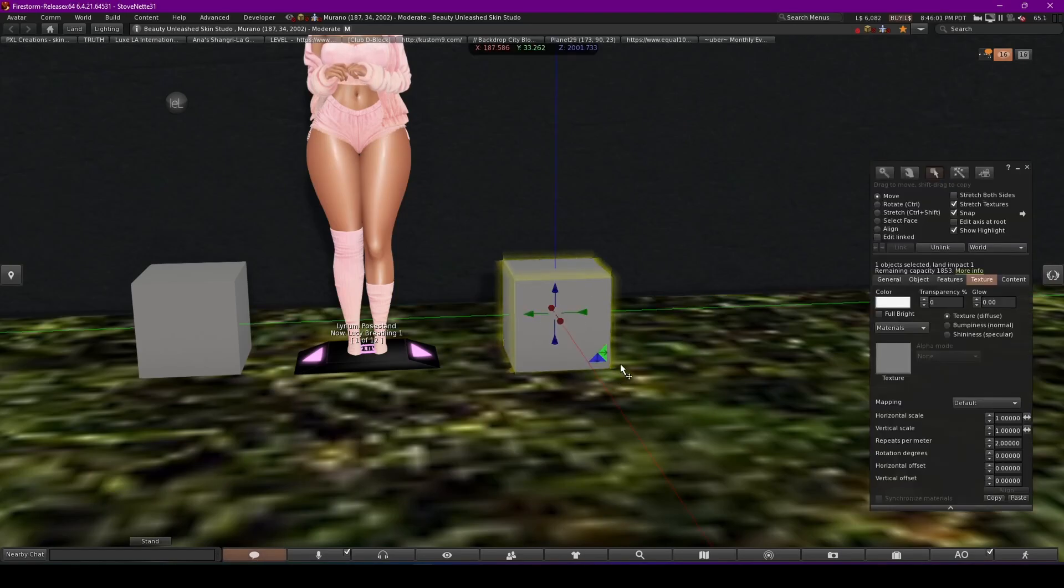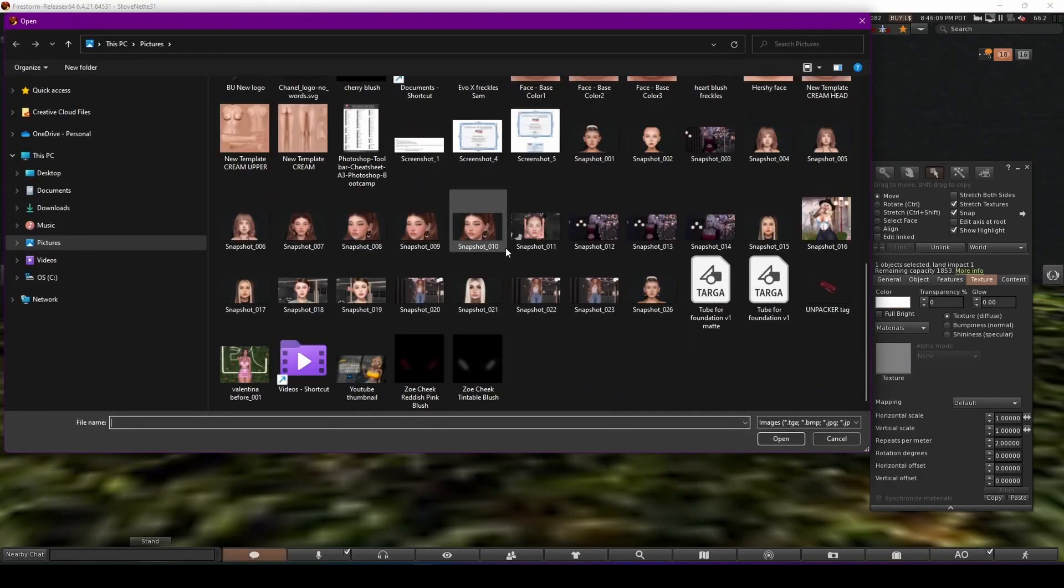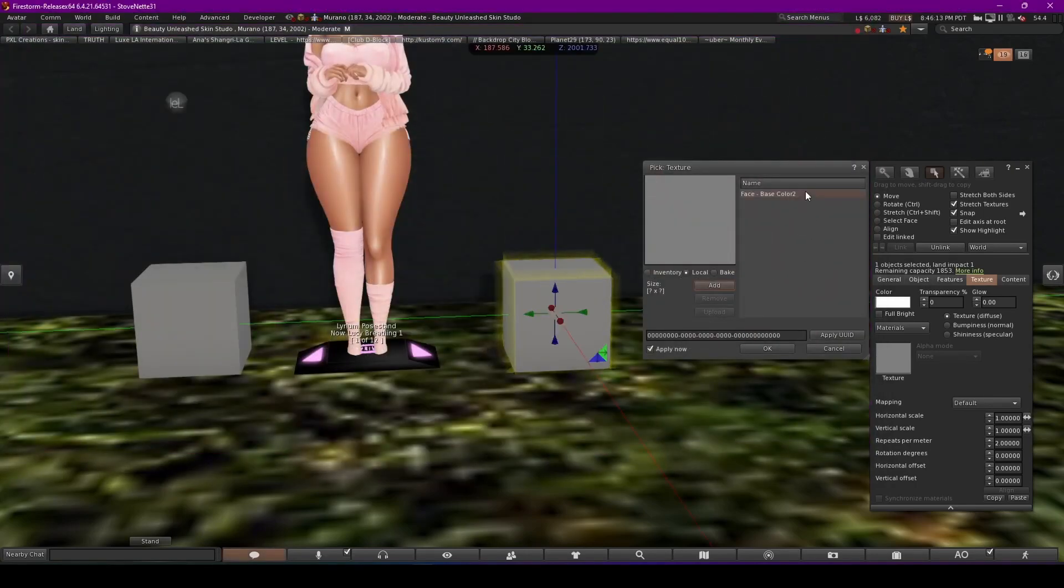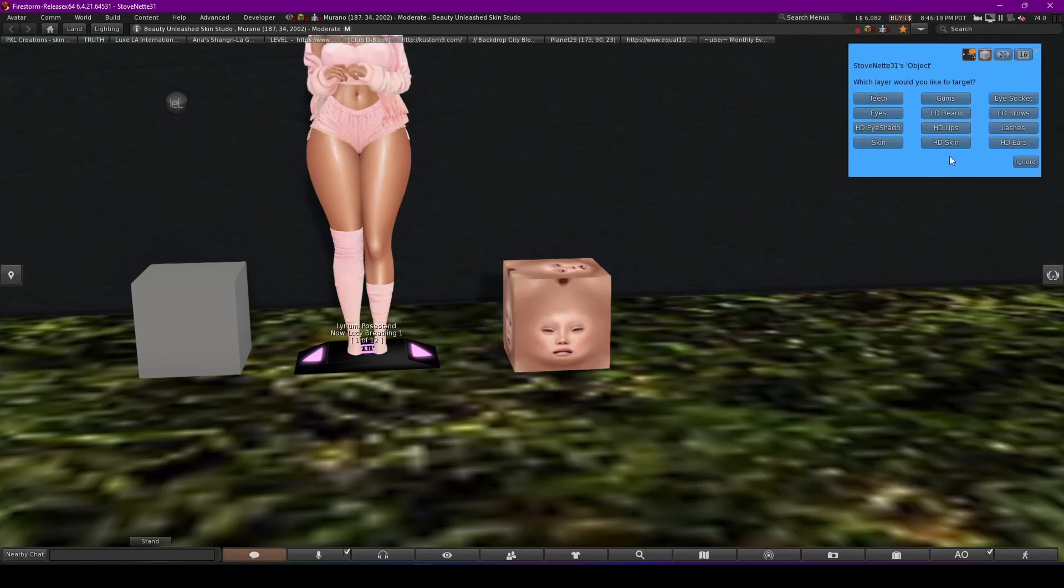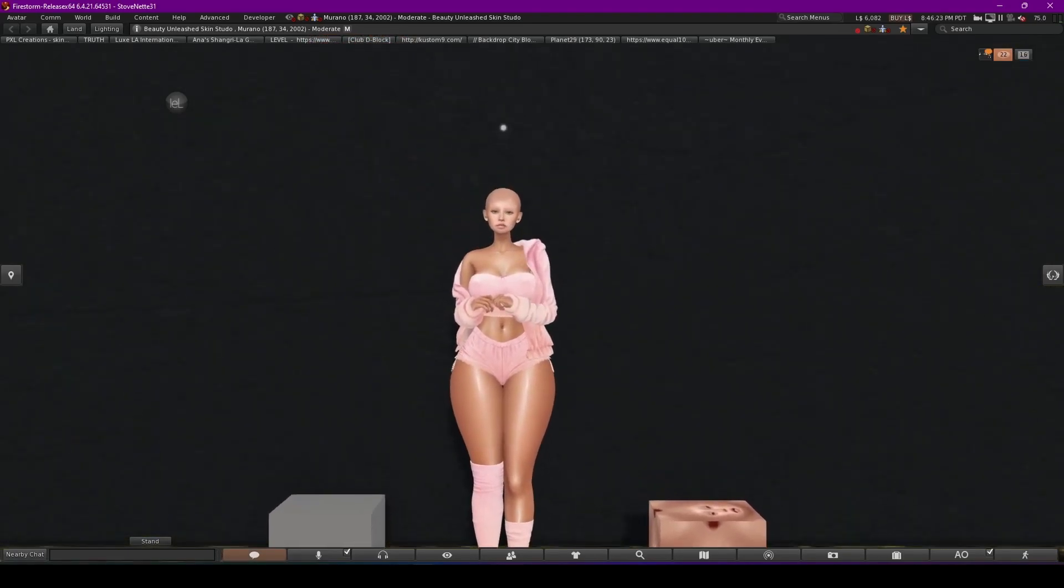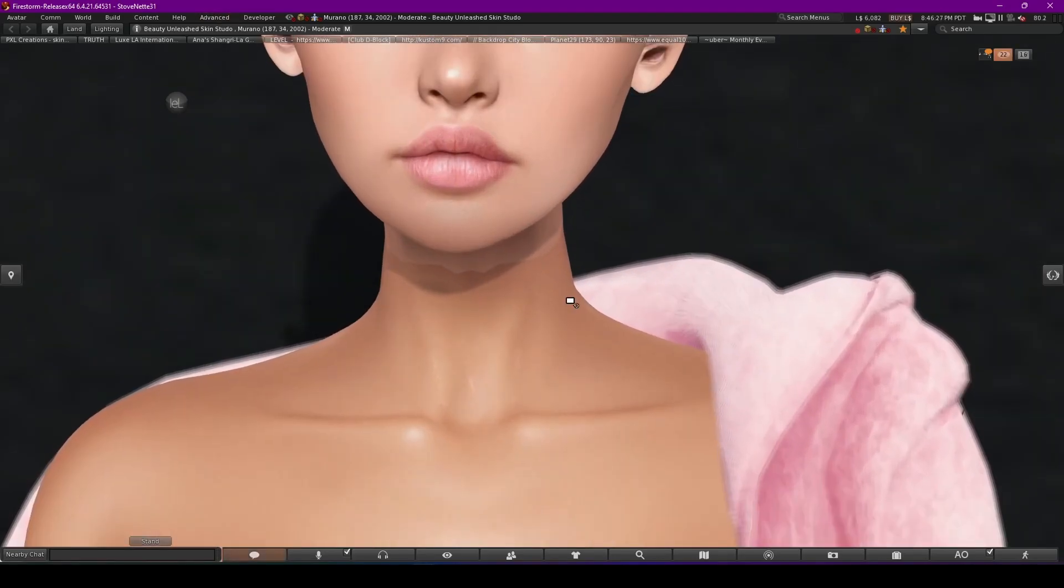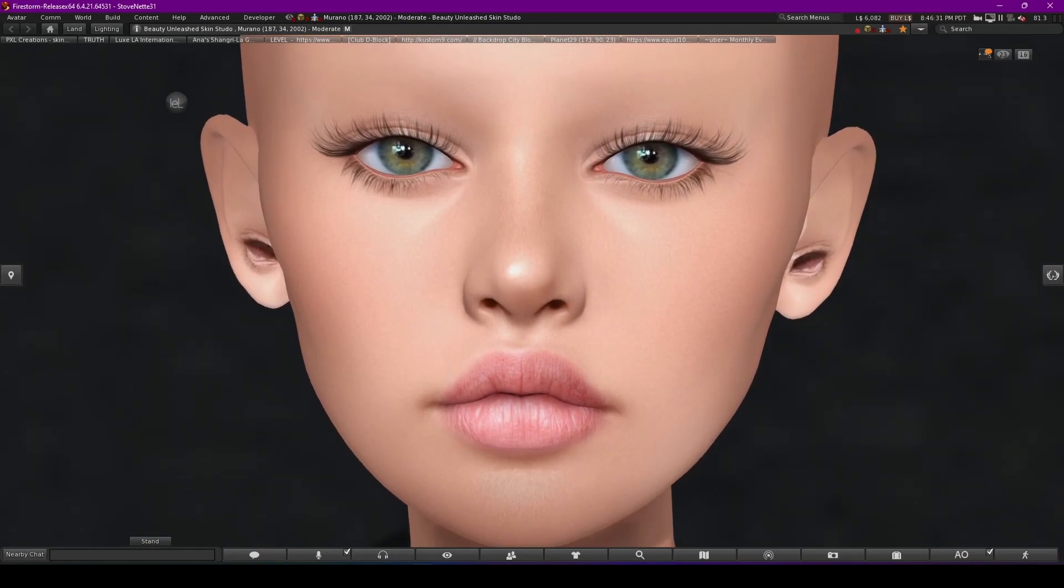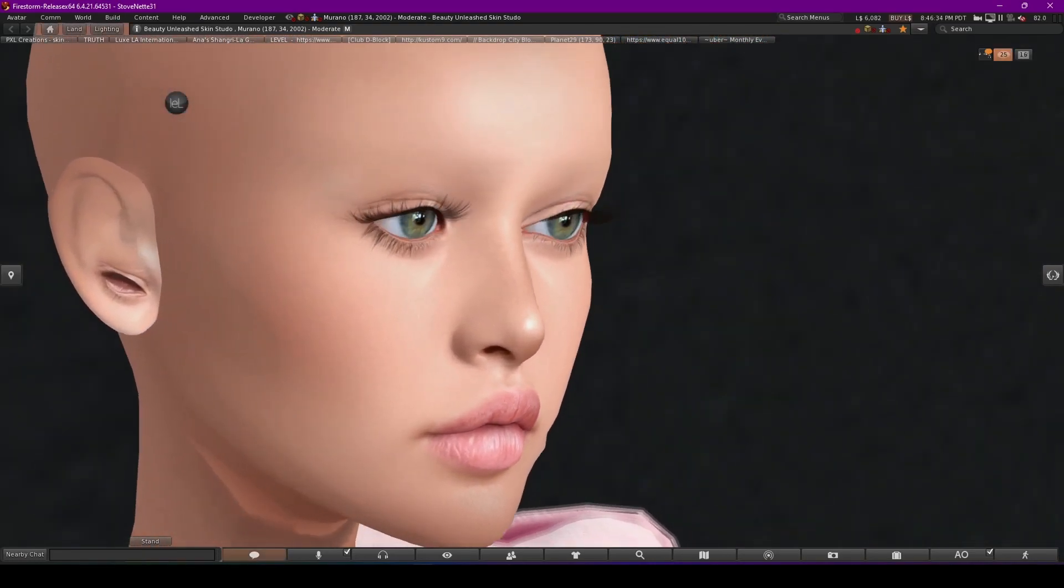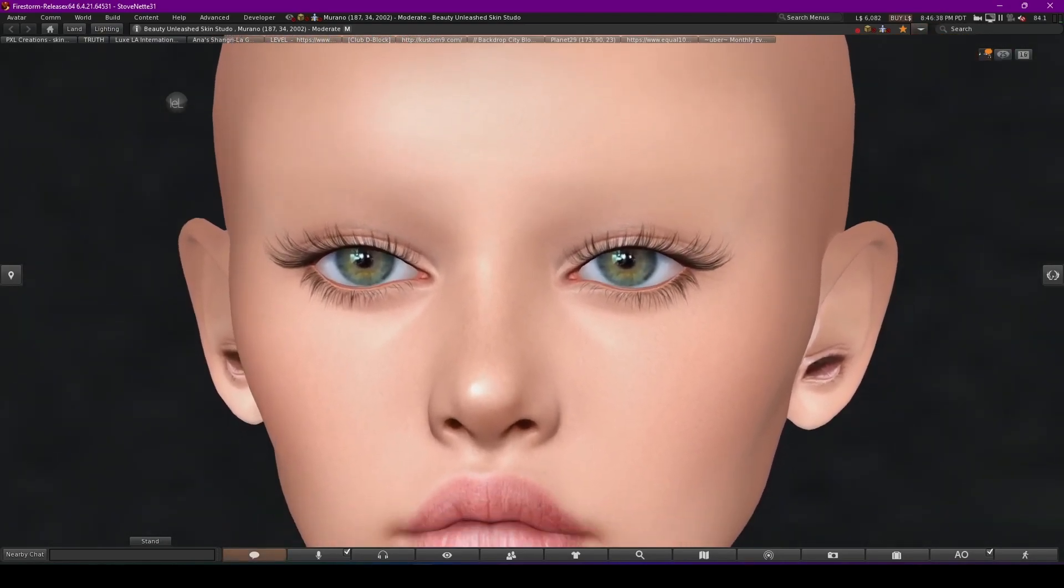And then when you got that dropped in there, you'll go to texture. Find your face and hit OK. Then you'll click it and hit HD skin and hit diffuse. And there you go. That's our skin texture. It looks pretty good.